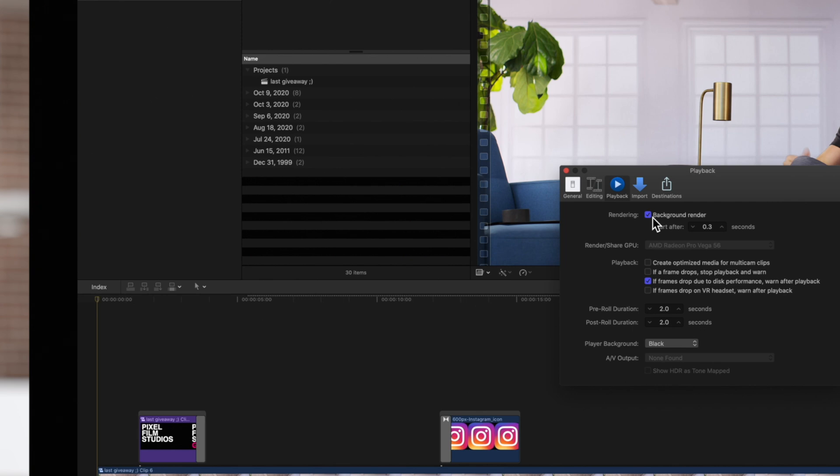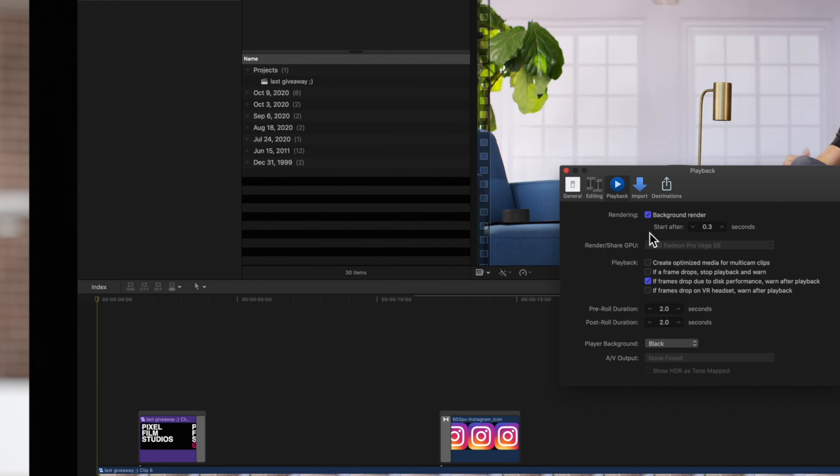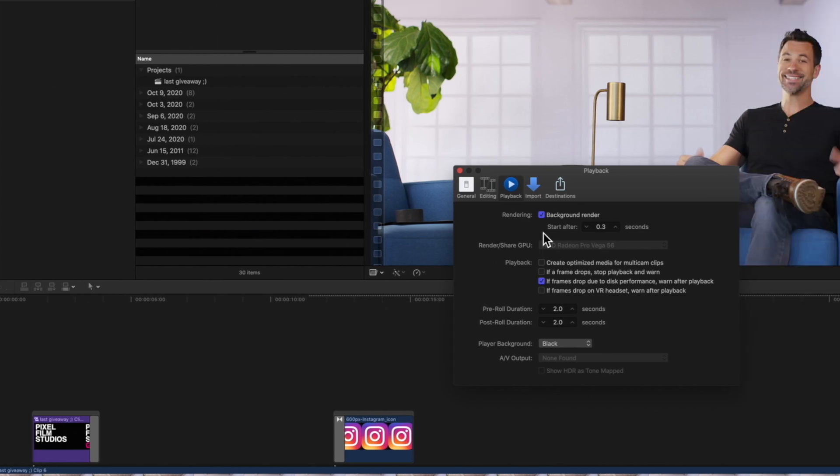You can also set the amount of time your system is idle before Final Cut Pro begins background rendering. This is a great feature if you still want background rendering turned on, but don't want Final Cut Pro to constantly render while you're editing.